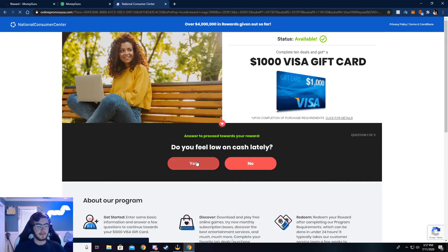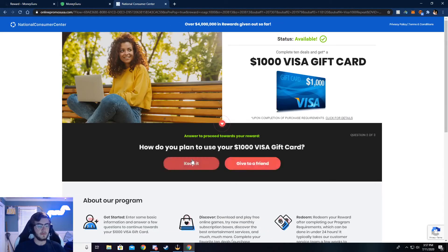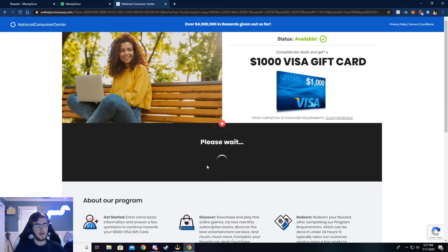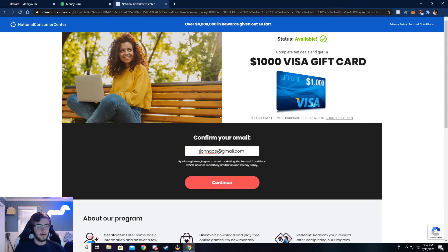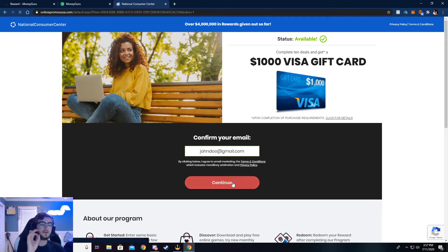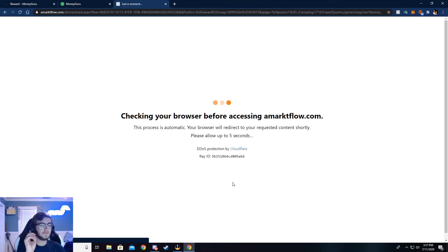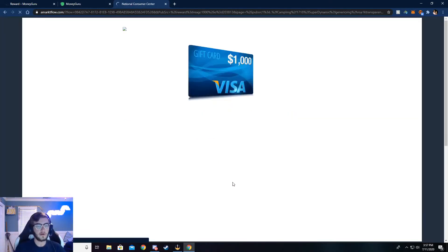Now it's going to ask you a couple of simple questions. Just go ahead and answer those, and then it'll ask your email. I've already done this, so my email is already put in. Make sure your email is real. If not, you will not be credited the money. They'll check, and if it's not real, then you won't get the money.